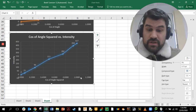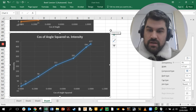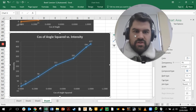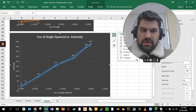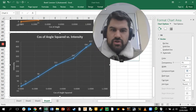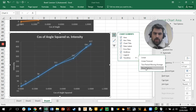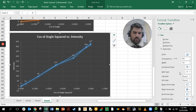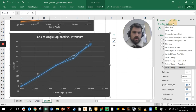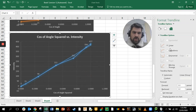This graph looks really good but it's not finished — we can use Excel to work out the trend and give us an equation. Go to 'Add Chart Element' and click on 'Trend Line', then click 'More Options'. We get a tab on the right-hand side with trend line options. We want a linear trend line because this does look like a straight line.